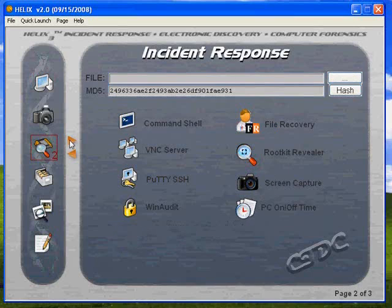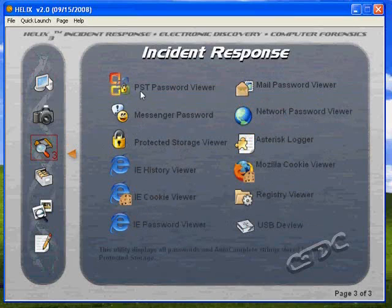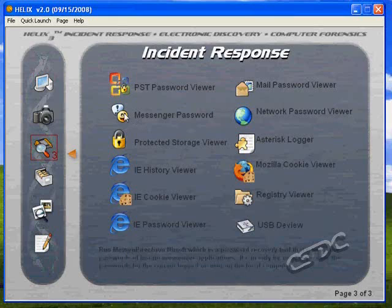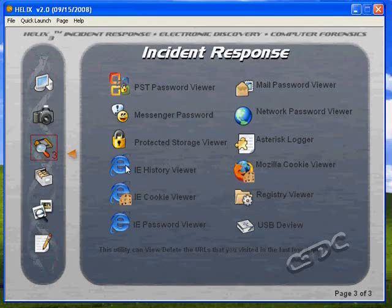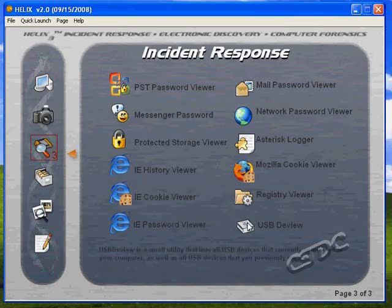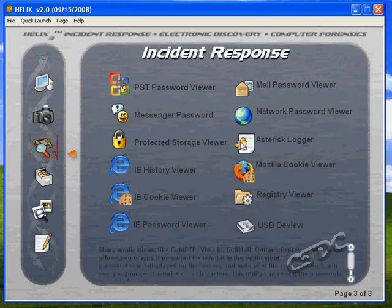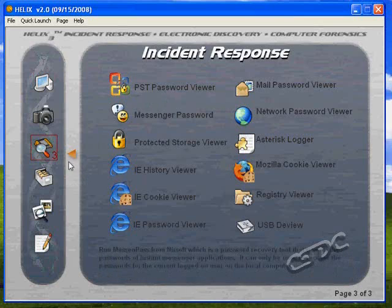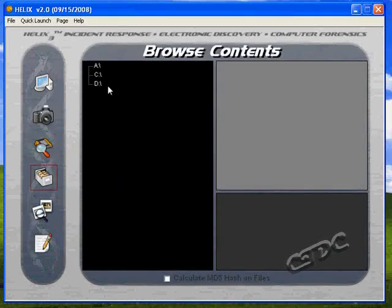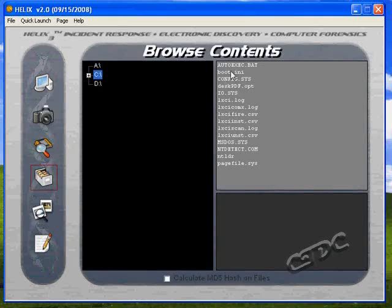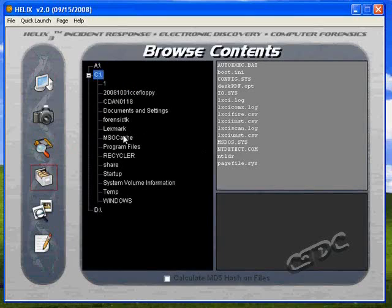PC on and off time lets us know the last time the PC was booted up. On page three, we get the PST password viewer, the mail password viewer, network password viewer, and messenger — all these password viewers. We can browse the Internet Explorer history, look at the Mozilla Firefox cookie viewer, registry viewer, and USB preview. This lets us glean an in-depth profile of where the user visited, what passwords they were using, and what USB devices were connected. The file browser lets us go through and see what files are in what directories, including sub-directories.